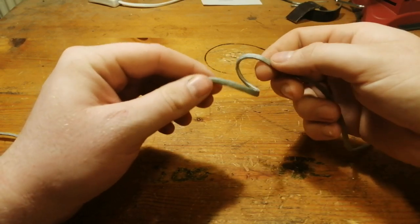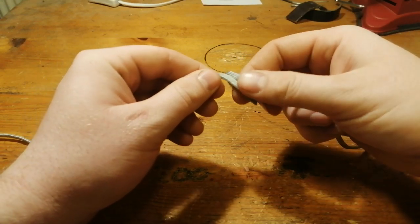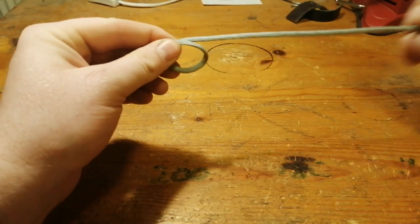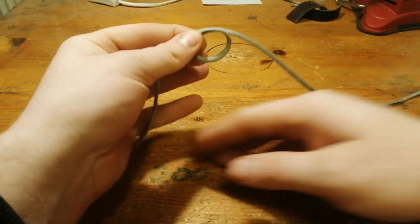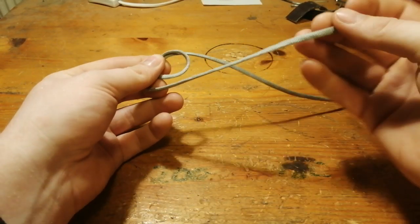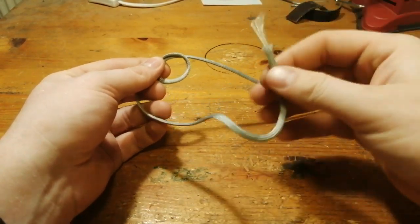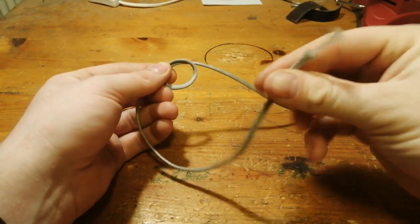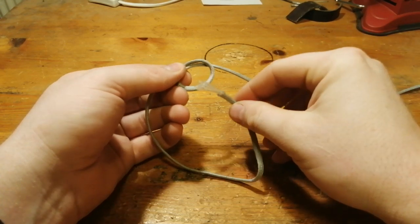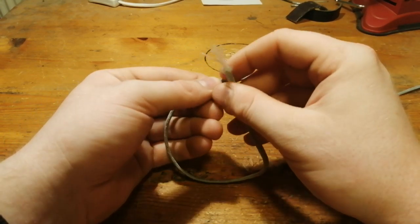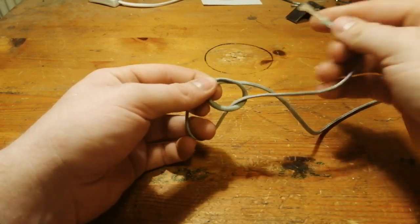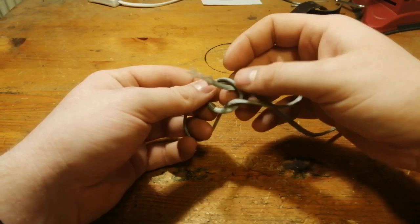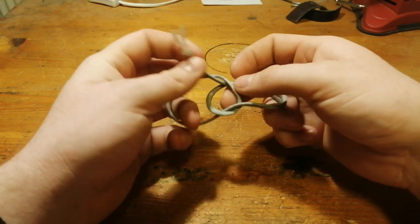You make a loop like this. This is the long part of the string and here is the end. You put that through the loop around the rest of the string here and up through the loop again.